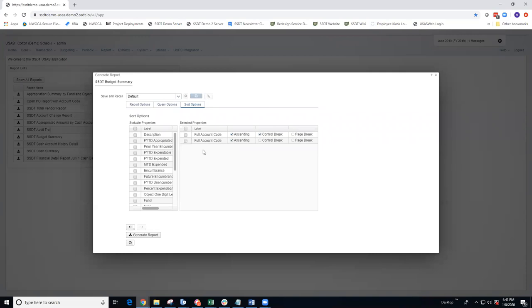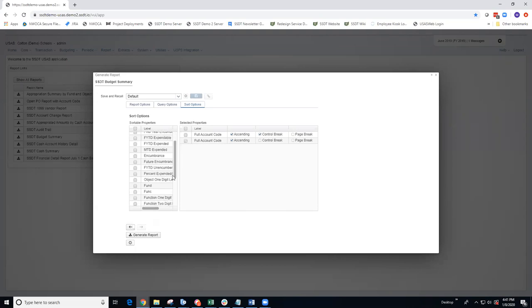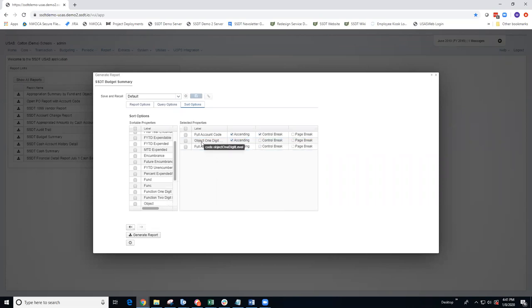To choose other properties to sort on, you need to drag the property over from the sortable properties to the selected properties box. I'm going to find my object code and drag that over and insert it in between the other two. How the selected properties are displayed is the sort order.